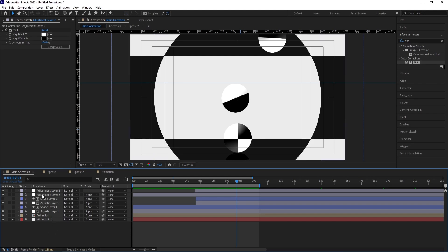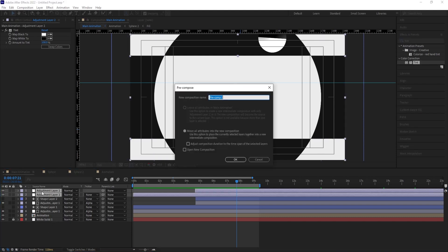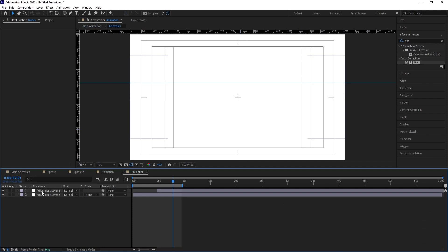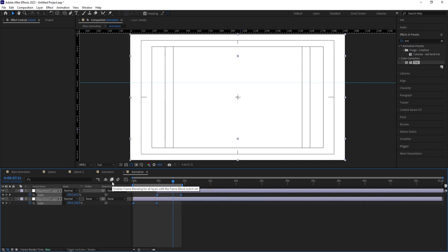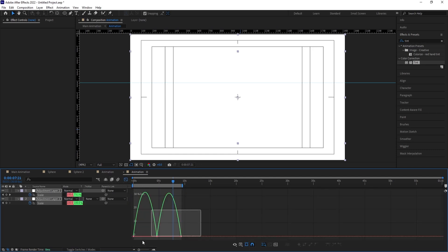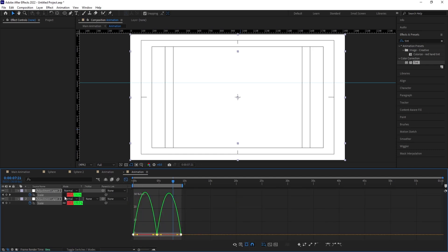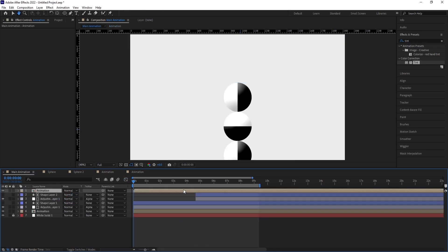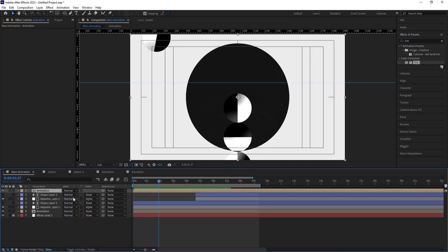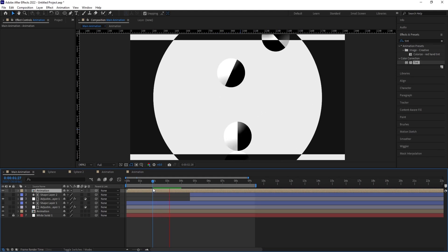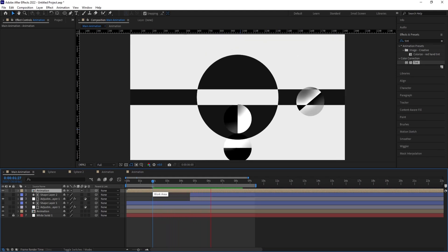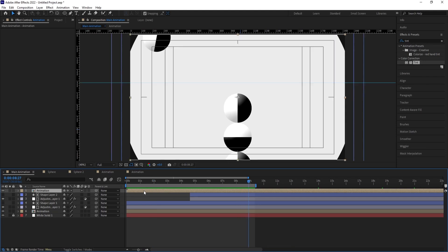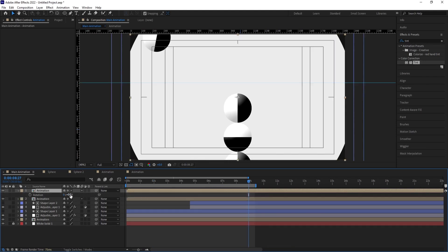Select the two adjustment layers and press Ctrl+Shift+C to pre-compose — call it 'Animation' and hit OK. Go inside, hit U, select the keyframes, and hit F9. Go to the Graph Editor, uncheck the relevant option, select the handles and move them by holding Shift to create smooth easing. Then select this layer, hit Ctrl+D, press R for rotation, and rotate it 90 degrees.